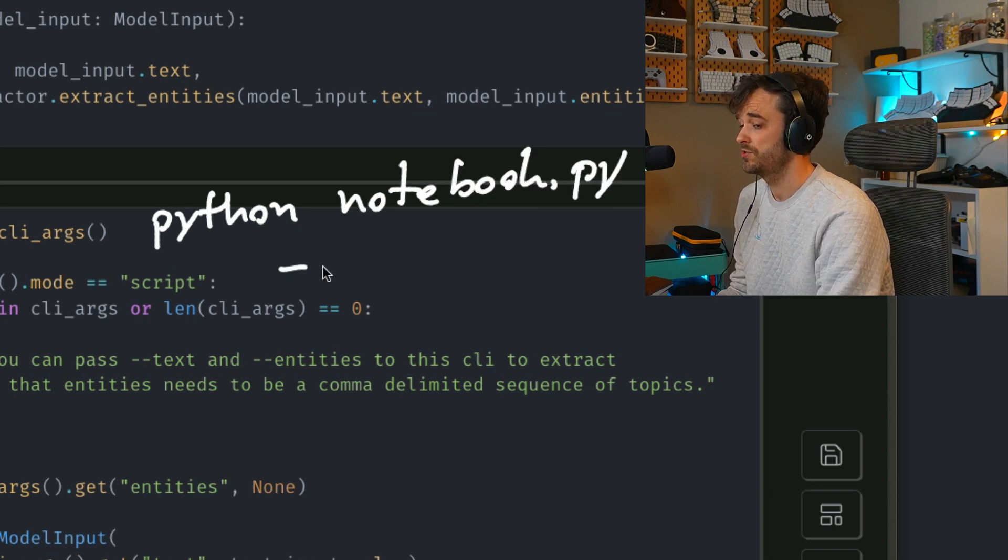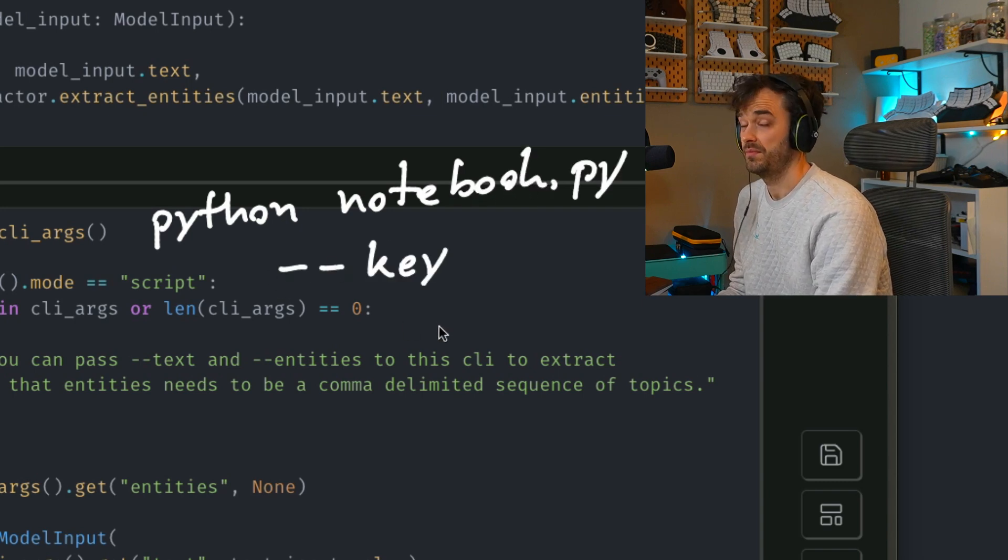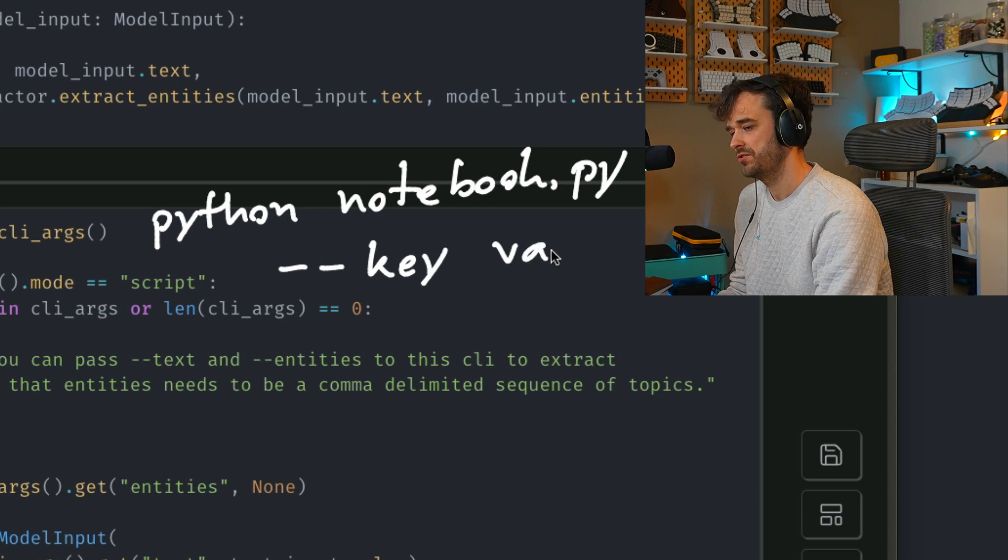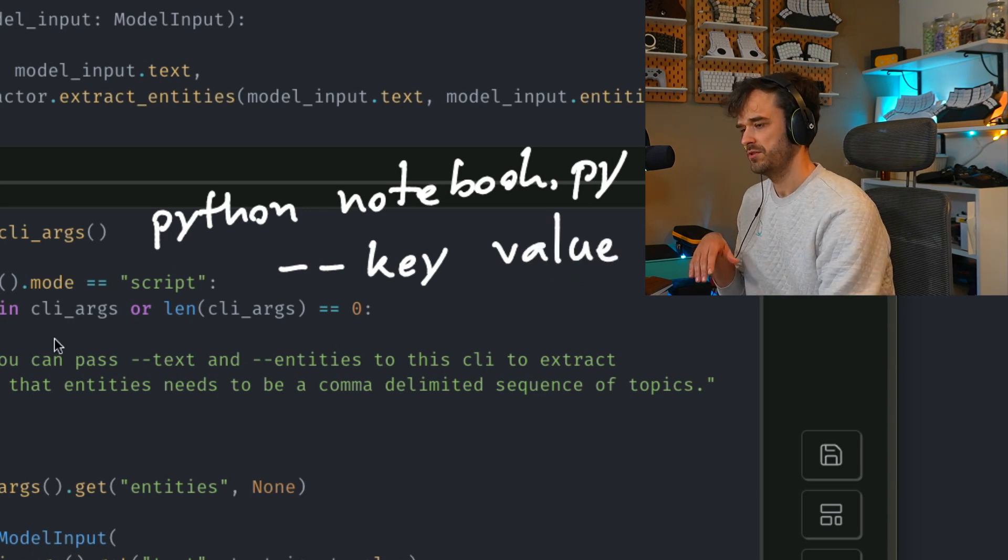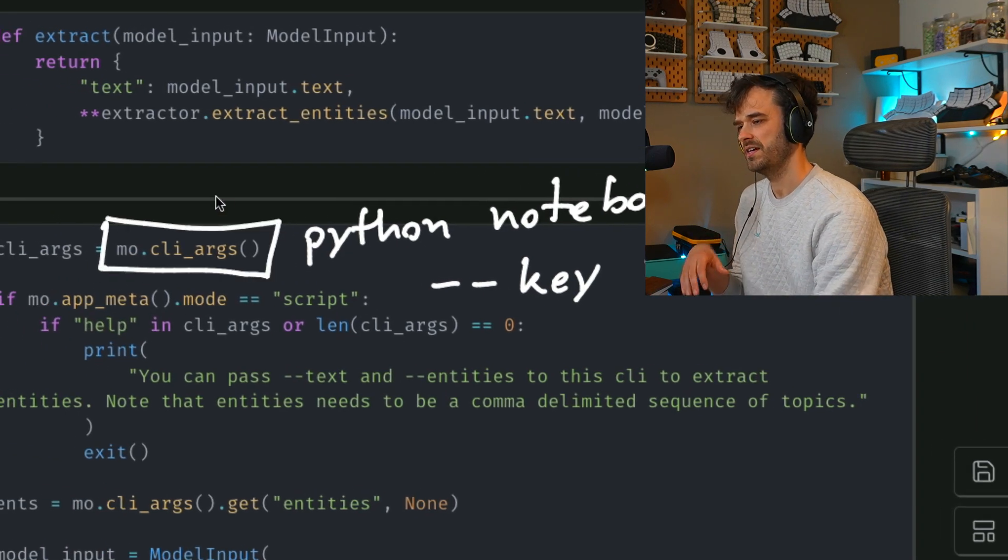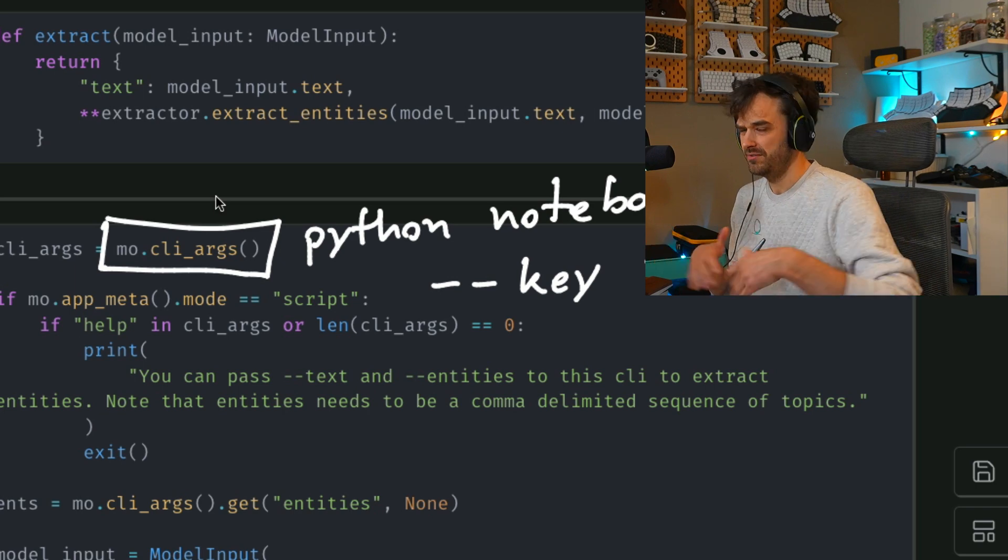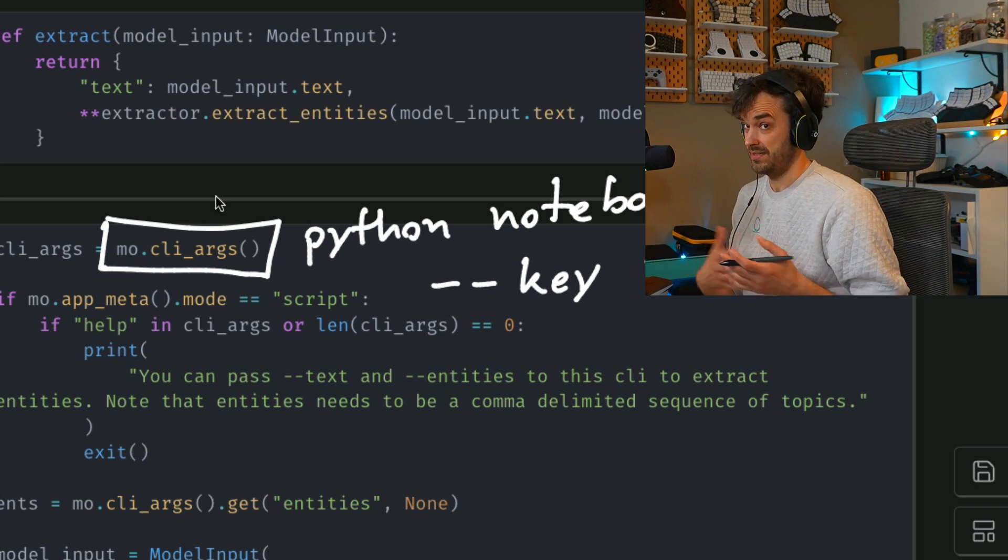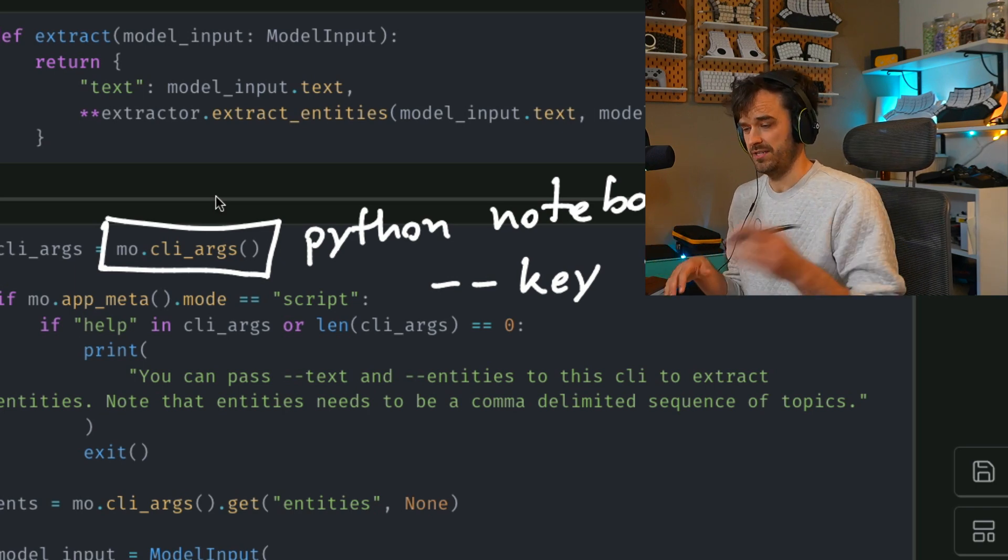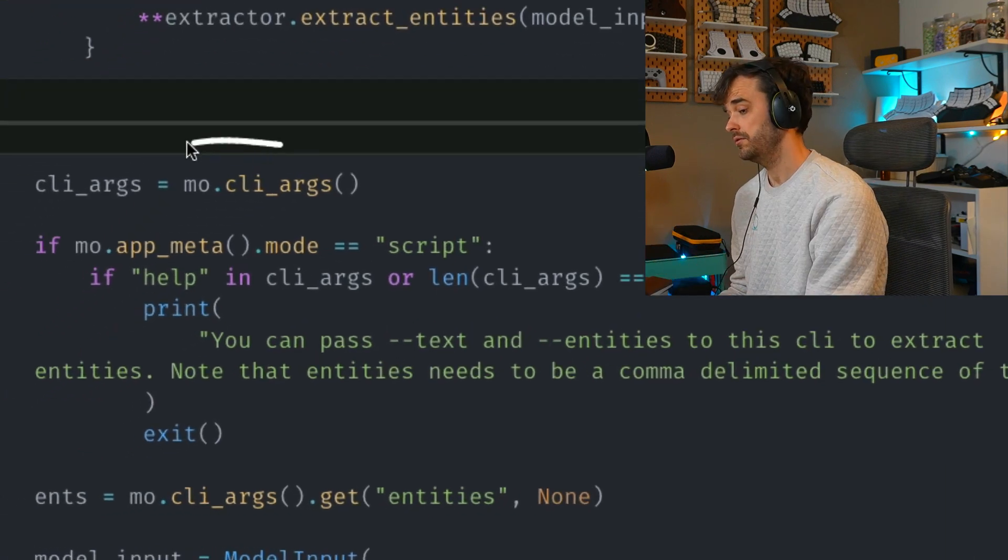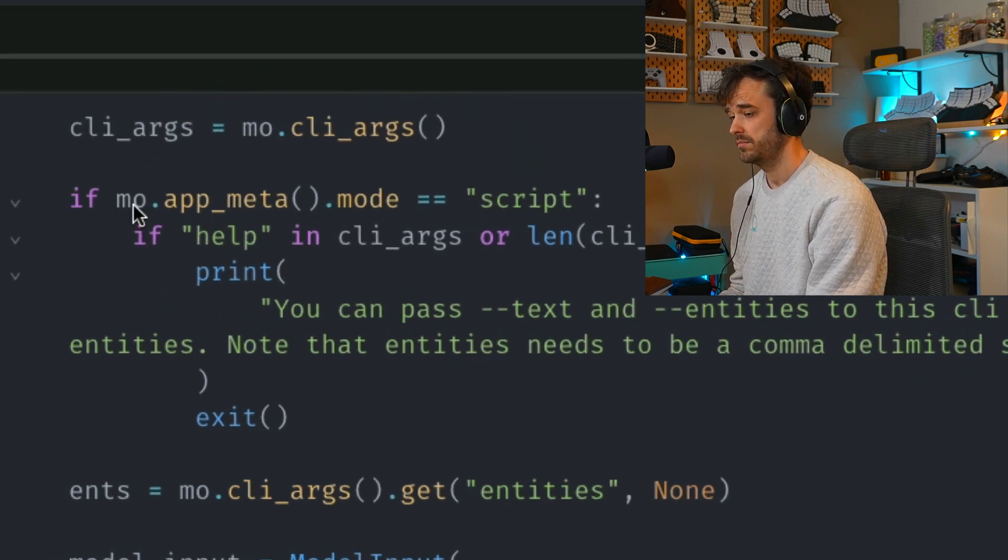And then you can also pass along a value. And what Marimo is going to be able to do with this function over here is get all of that in a dictionary-like object. And then you can inspect the features that were passed along.